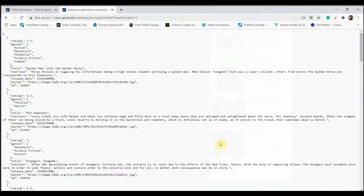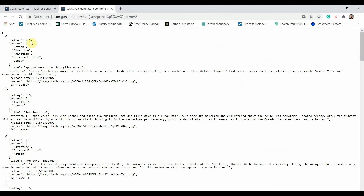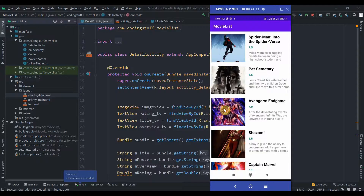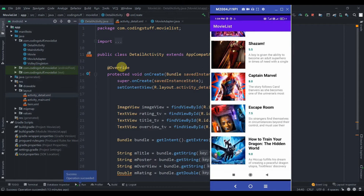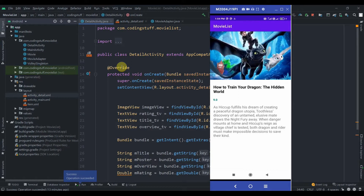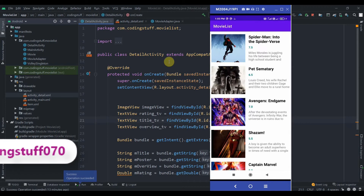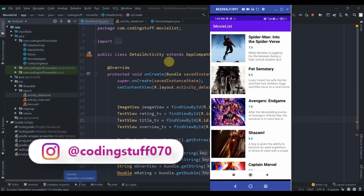Welcome back to Coding Stuff. In this video we'll parse a JSON movie list from an API. This is the JSON file we have — I'll provide it in the description box. We'll be creating an application like this: we have the movie list, and if you hit on a movie it takes us to the detail activity, which displays one image (the poster), the title, rating, and overview.